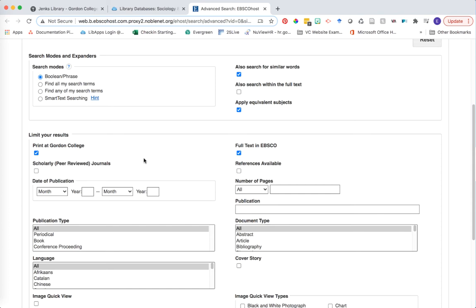One really important checkbox to always remember to select in this limit your results section is the scholarly peer-reviewed journals checkbox. This is what's weeding out anything from popular magazines such as Time magazine, The Atlantic, and instead, it's getting only academic journals. Things that have been reviewed by other scholars and professionals within their field of study.